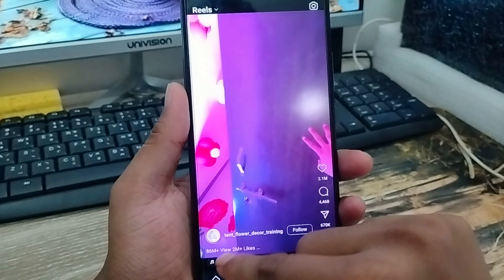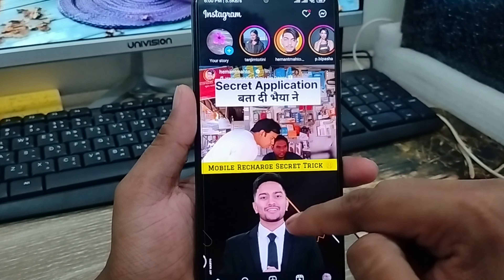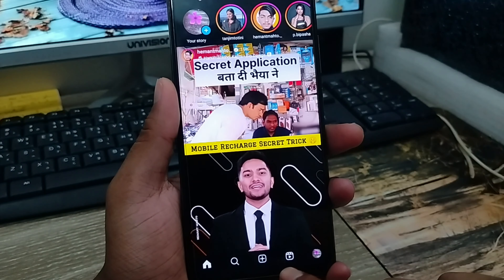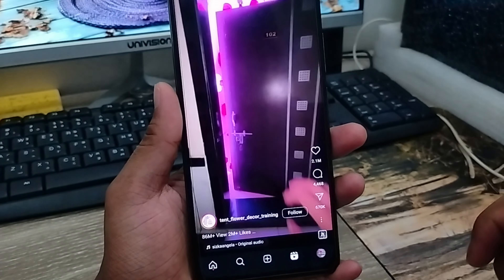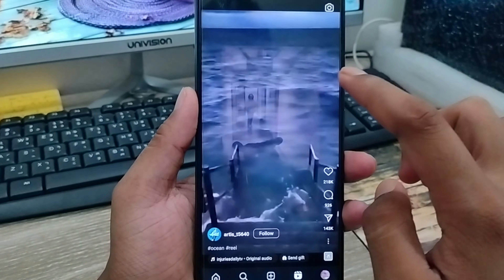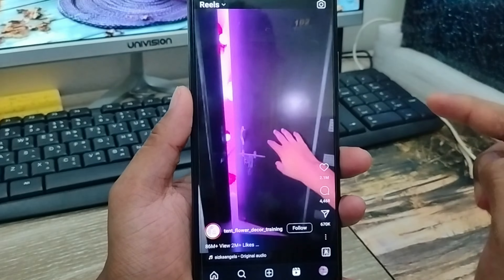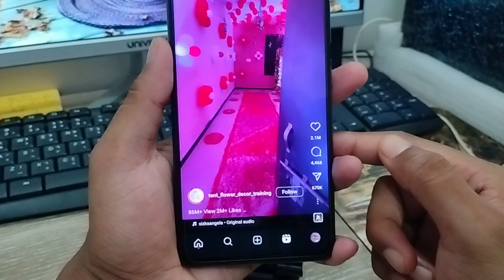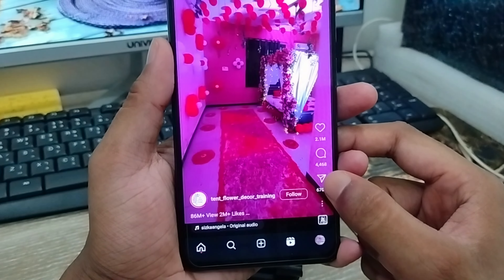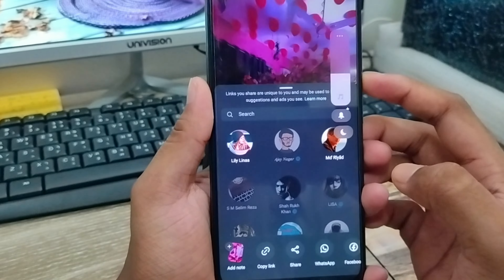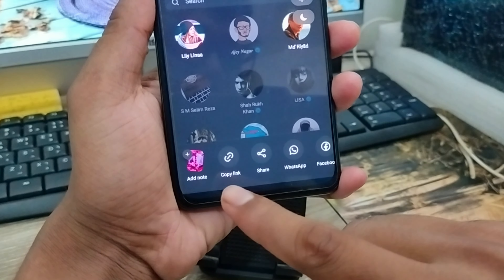The very first thing to do is download your Instagram Reels video on your smartphone. As you can see, this is my Instagram app. I am going to open up the Instagram Reels option and download this Reels from here.